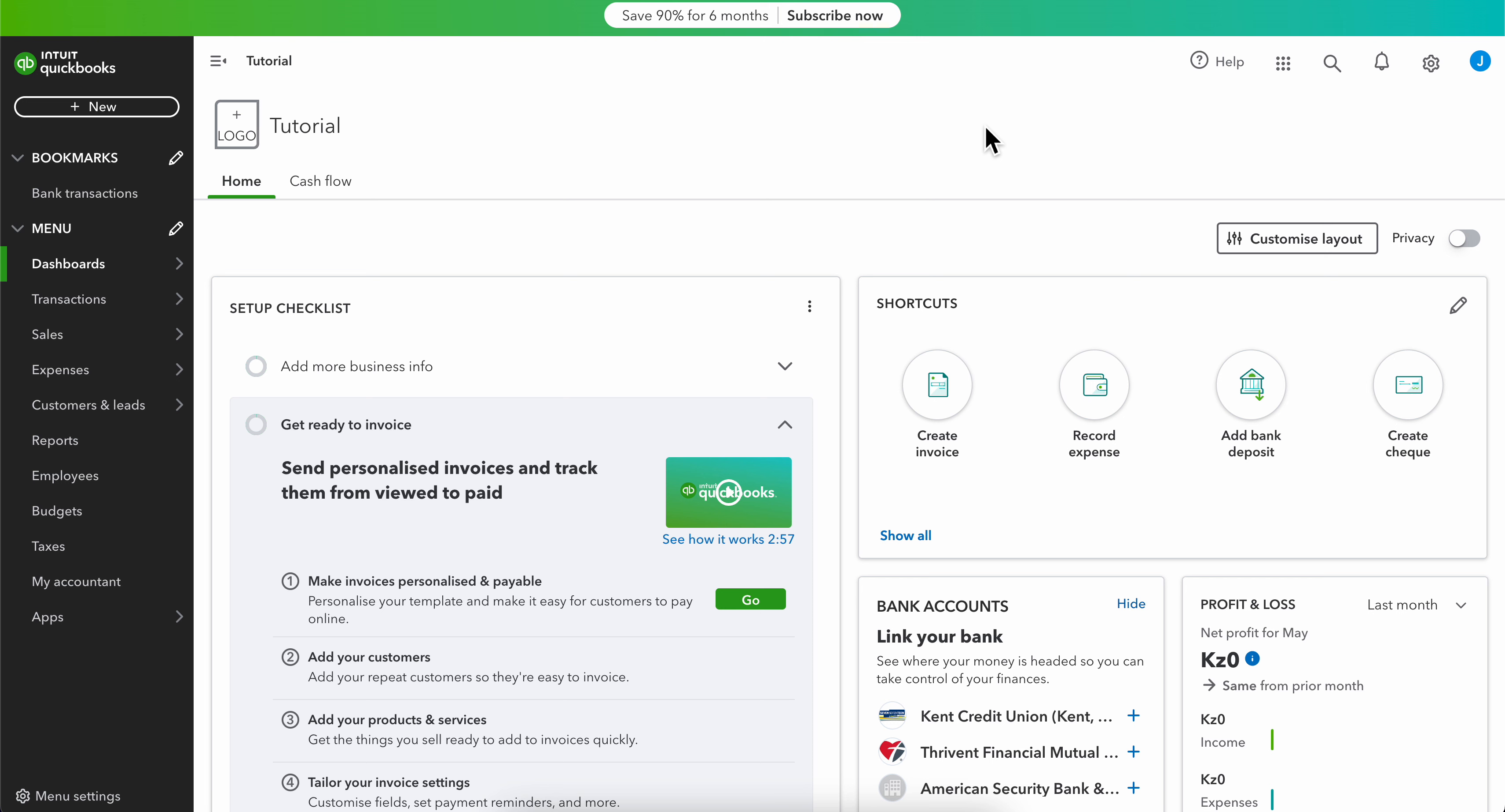In this video, I will show you how to change the primary admin in QuickBooks.